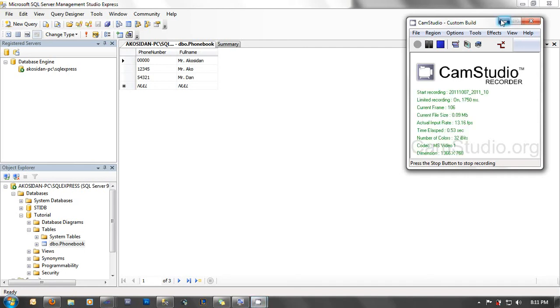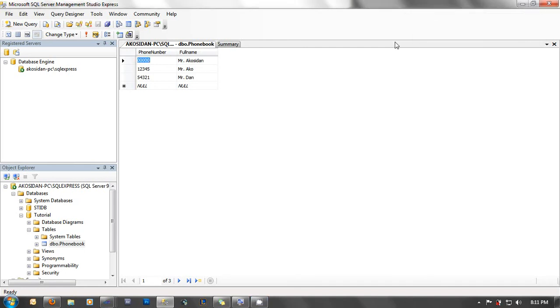Hello guys, today I'm going to show you how to retrieve records coming from our SQL Server 2005 database, Express Edition, using C-Sharp Windows application.